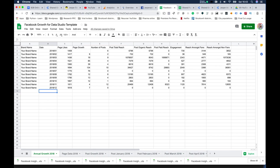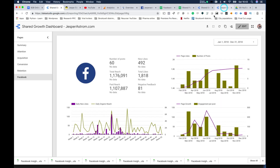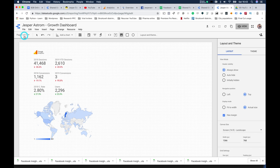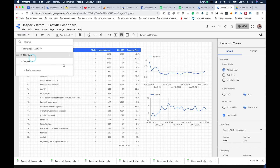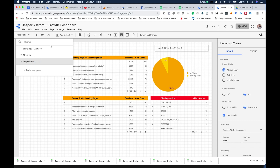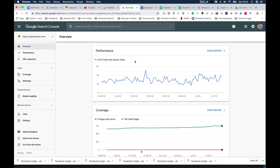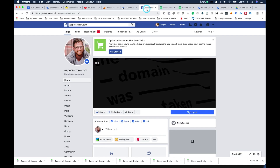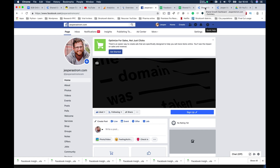Last time we started creating a dashboard with attention, place, and acquisition. Now we're going to add Facebook. So we've added three data sources — Google Analytics, YouTube, and Search Console — and now we're going to add Facebook data. In order to add Facebook data we actually have to do something with the data before we can upload it. There is a service called Supermetrics that does this automatically, but if you want to do this manually it works as well.